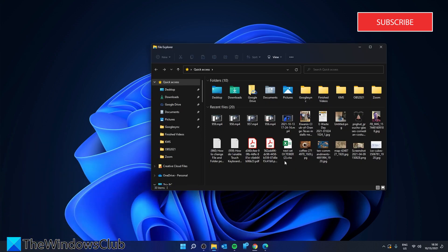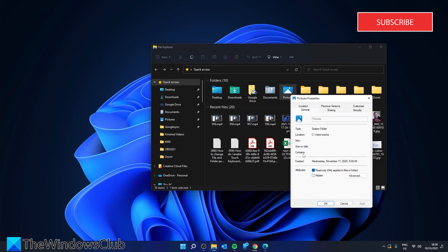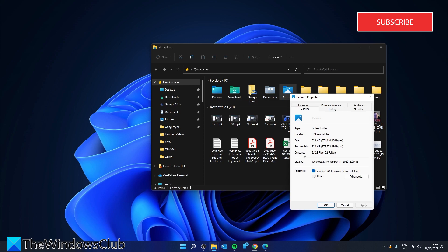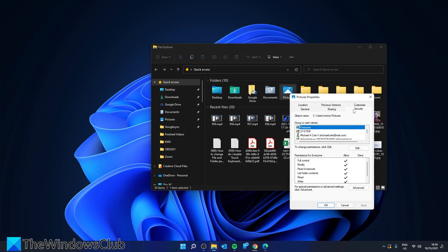Right click on any folder or file that you own and select Properties. Switch to the Security tab and you'll see two sections: groups or usernames that have an ownership right to the file, and then permissions of the selected user.